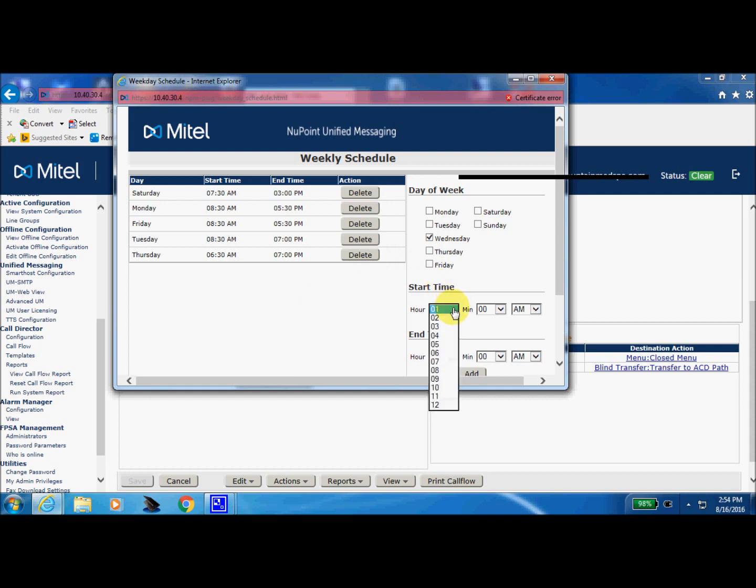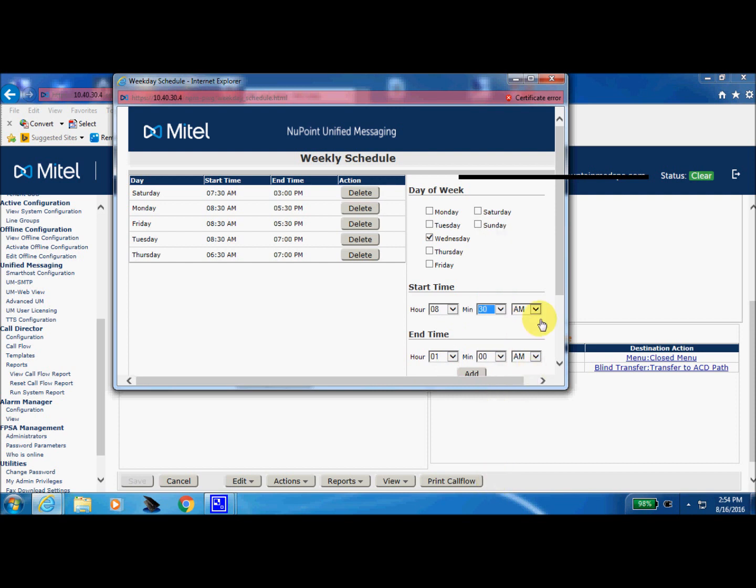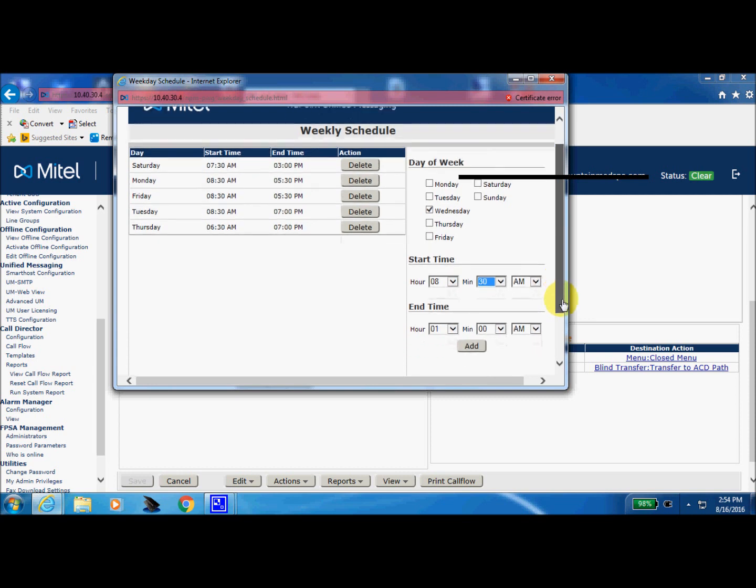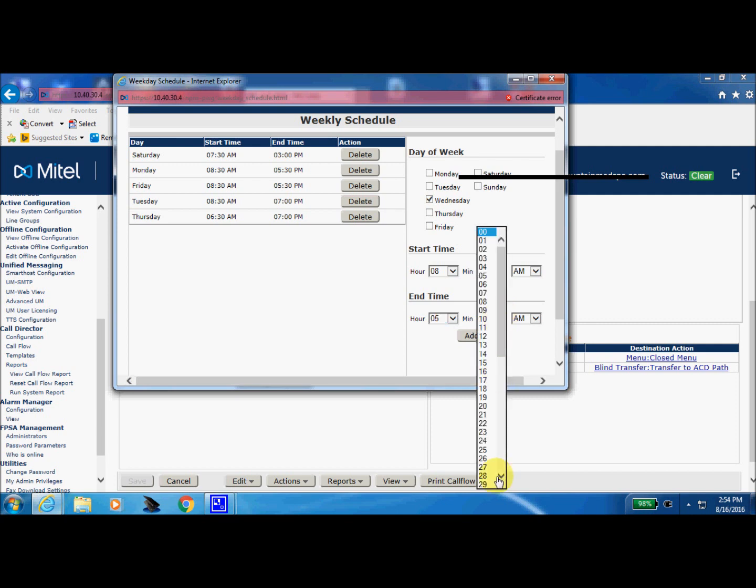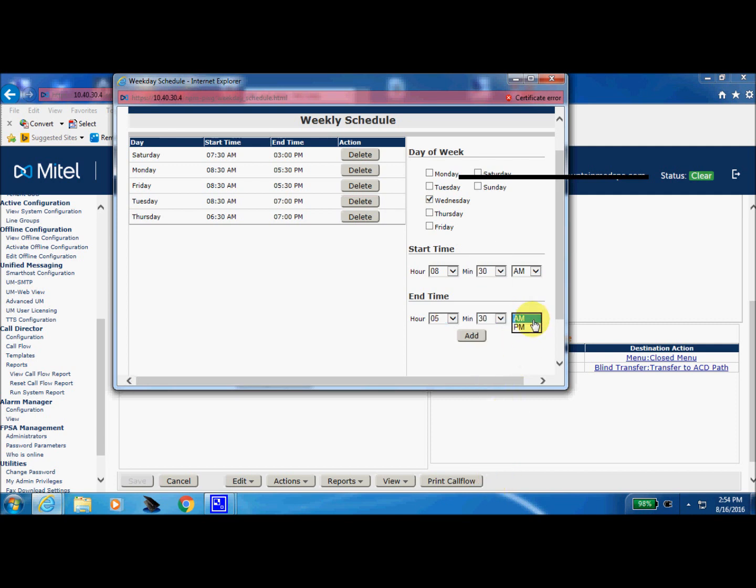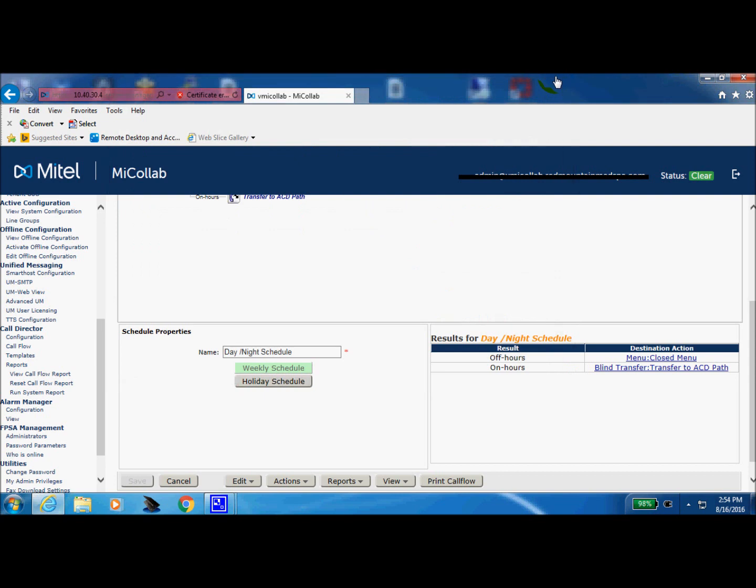So let's re-add that Wednesday back in here. So we're going to pick a Wednesday. Our business hours started at 8:30 in the morning. That is a.m. And we close at 5:30 p.m. We'll add that. Close this page.